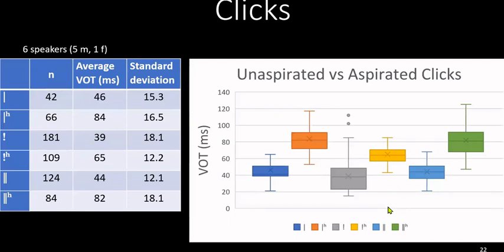Now turning to the clicks: the results for the click VOT study cover six speakers — five males and one female. We have the dental unaspirated and aspirated click, the post-alveolar unaspirated versus aspirated, and the lateral unaspirated versus aspirated. We find the expected distinction between unaspirated and aspirated clicks in VOT: the unaspirated dental click has 46 milliseconds compared to the aspirated at 84 milliseconds; the post-alveolar click is 39 versus 65 milliseconds; and for the lateral, 44 versus 82 milliseconds. The box and whisker plot also shows this clear distinction.